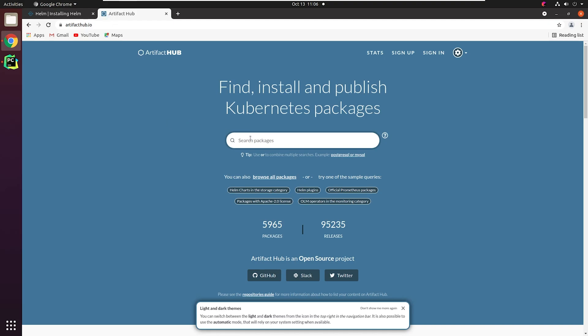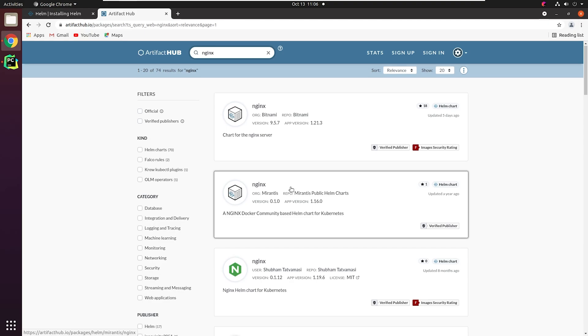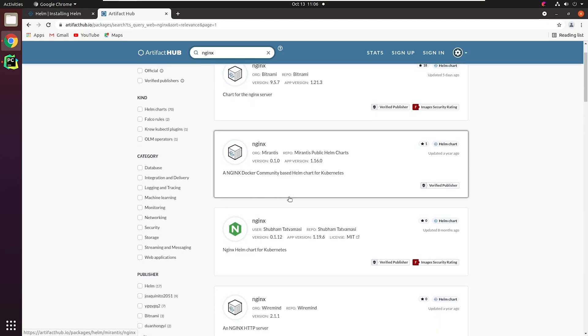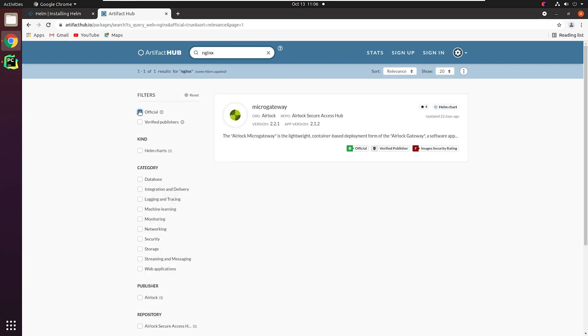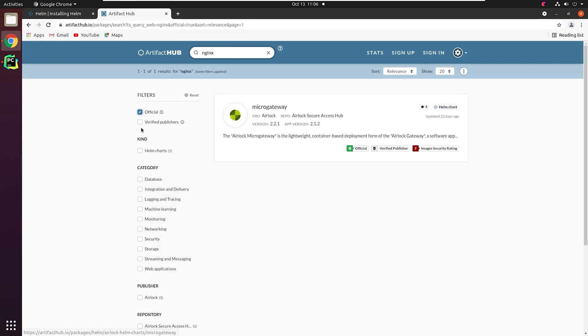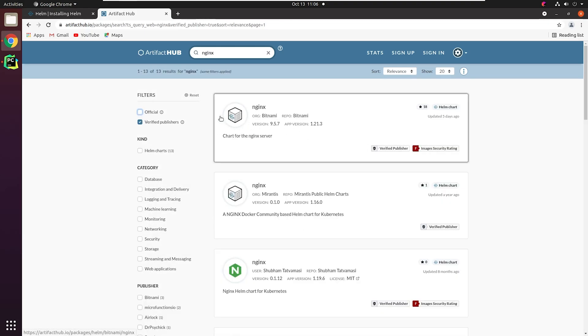Let me try to check for the NGINX package. As you can see, there are multiple charts for NGINX. Some have been uploaded by organizations and some by users. You can filter them out based on verified publishers or official providers. This is how we are going to follow the installation steps.